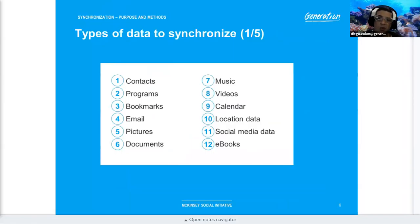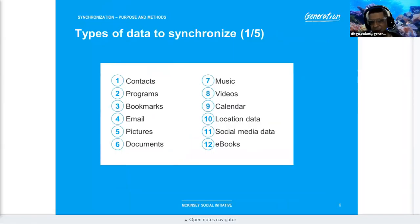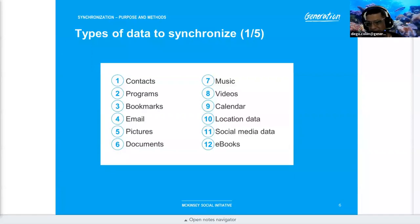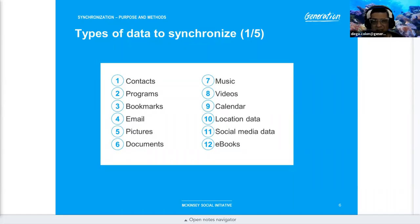The types of data that can be synced include contacts, programs, bookmarks, emails, ebooks, social media, and location data.